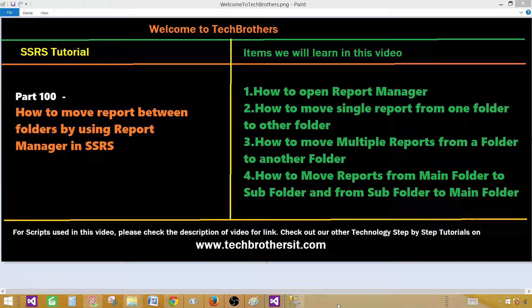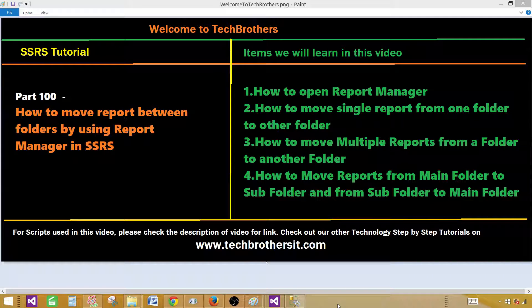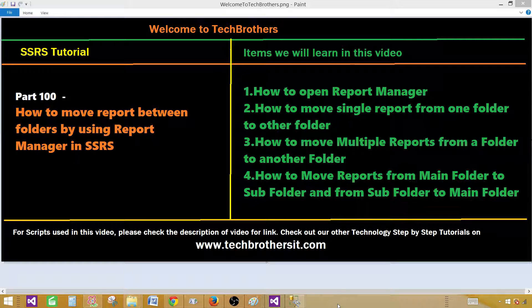Tech Brothers with Ameer. Today we are going to learn how to move reports between different folders in SSRS report manager. We will be doing multiple things, playing with the move option or feature of the report manager where we'll be able to move the reports among different folders.